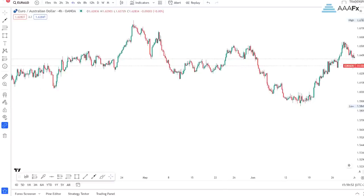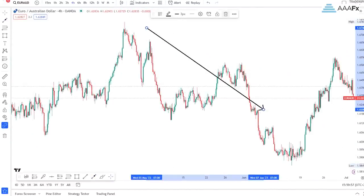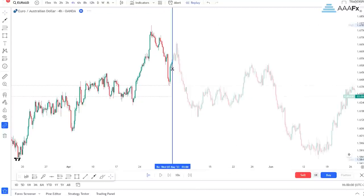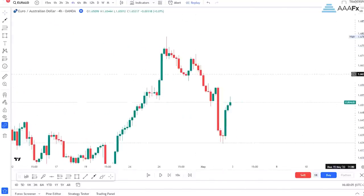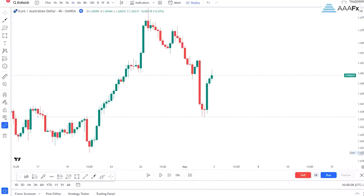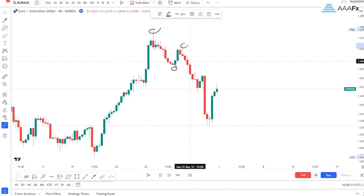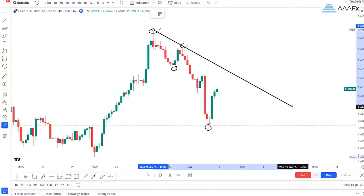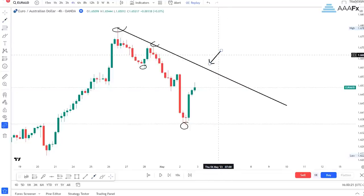First things first - if you look clearly at the structure here, you can see that we had a very clear structure. Price was starting to move with lower lows and lower highs, and if we draw our trendline, you can clearly see that we are expecting to get our third touch on that trendline right there.